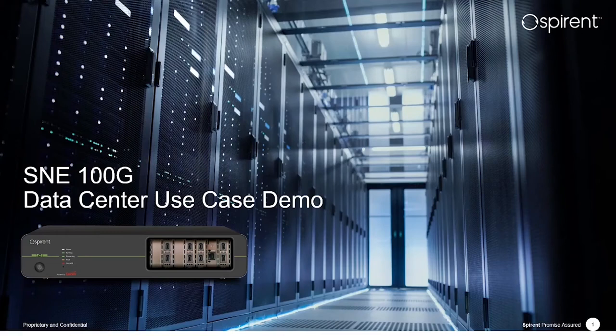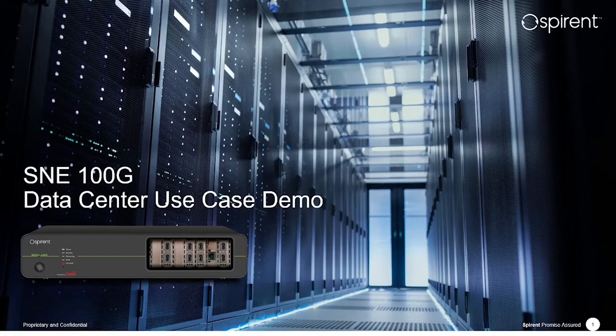Welcome to this short video demo of the latest development in the SNE Network Emulator Portfolio, SNE with 100 Gigabit Interfaces.